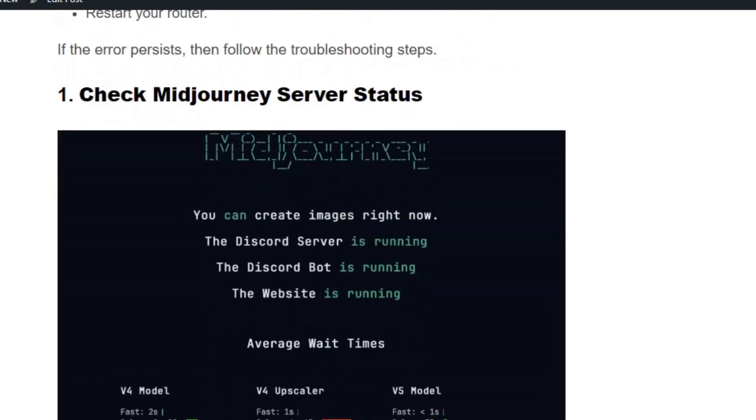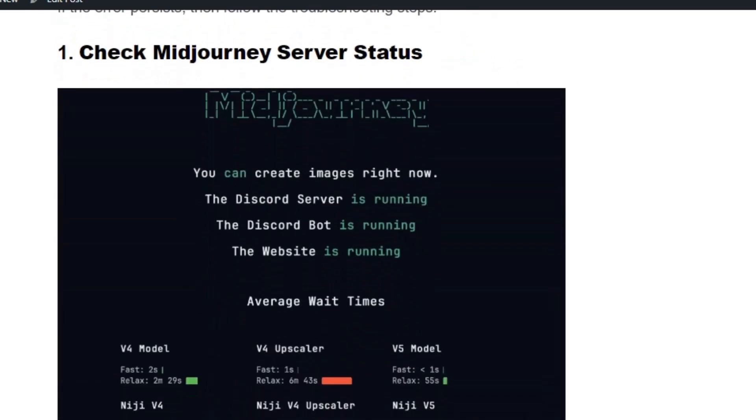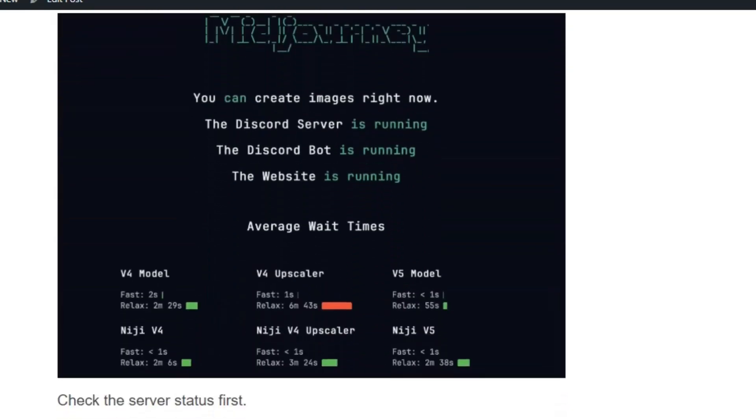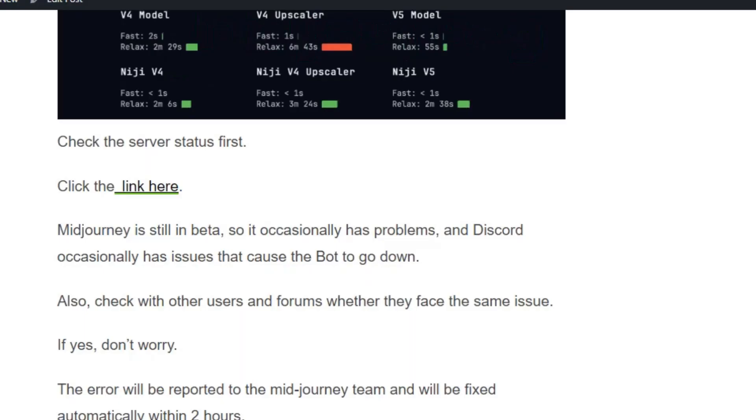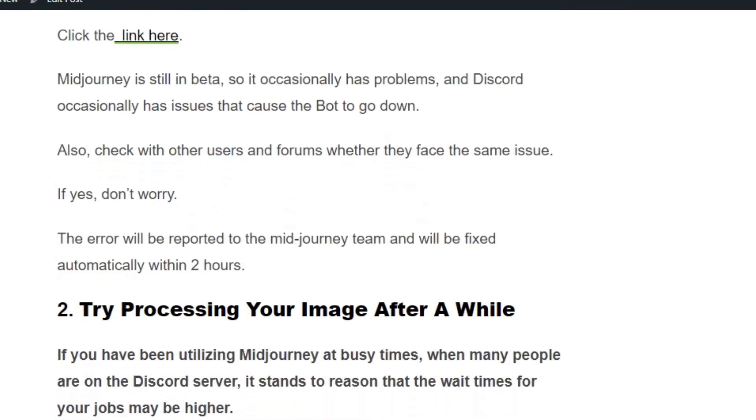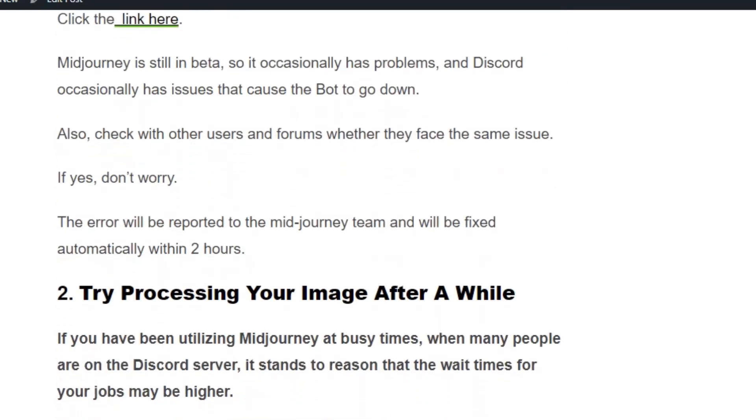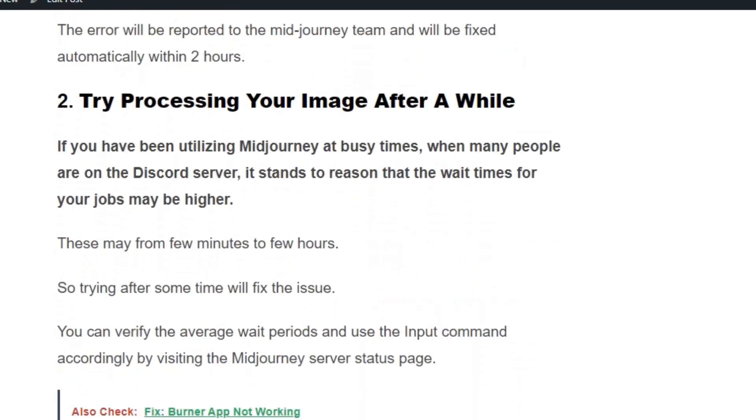Solution number 1: Check the Midjourney server status. If you go to status.midjourney.com, you can see the server status here. Midjourney is still in beta, so it occasionally has problems and issues that cause the bot to go down. Also check with other users and forums whether they face the same issue. If yes, don't worry, the error will be reported to the Midjourney team and will be fixed automatically within 2 hours.